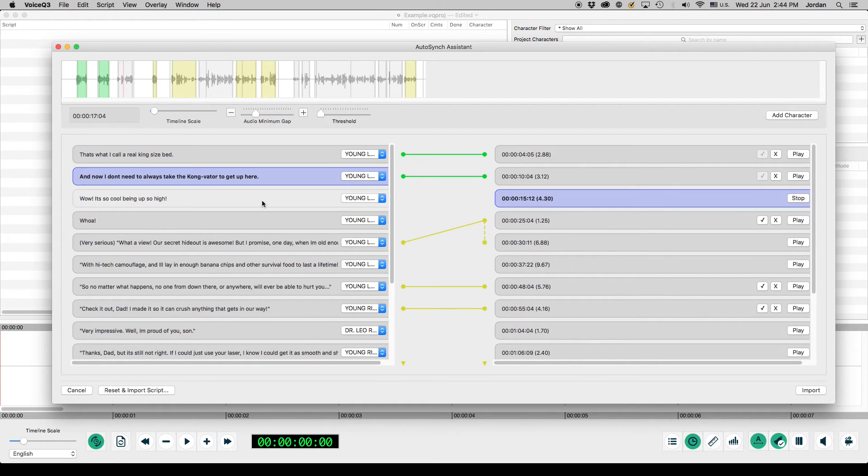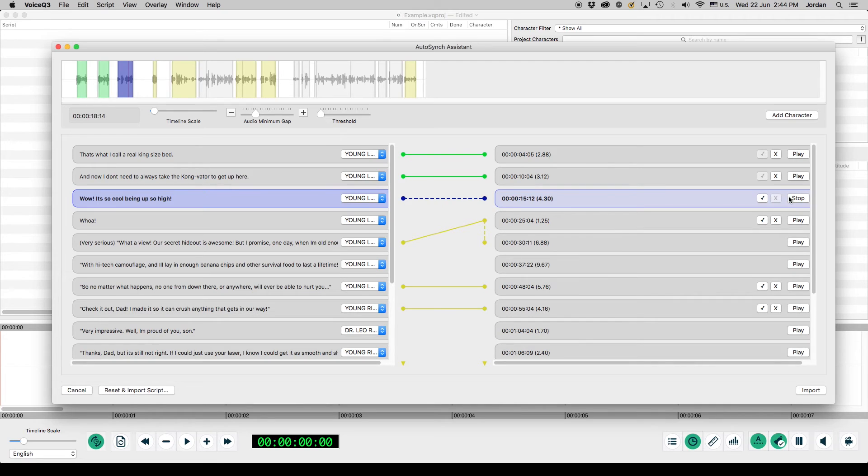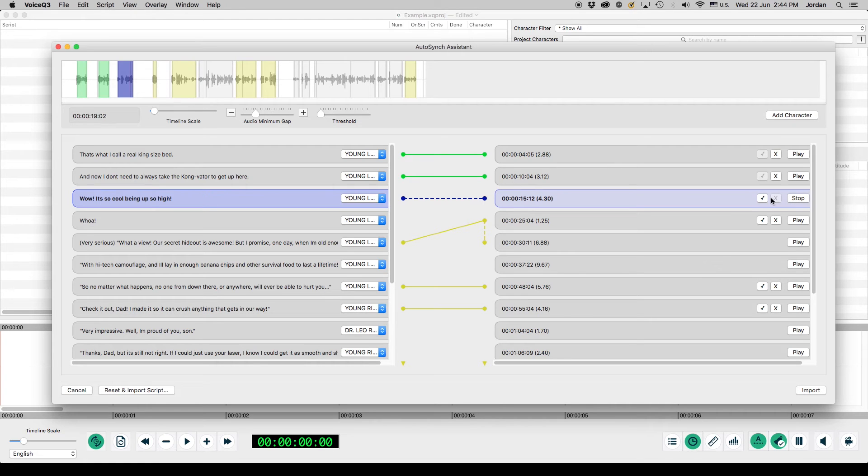To assign text to audio, select the text block on the left, then select the audio block to match on the right. Two new options will appear next to play. One option is to connect the blocks, and the other is to disconnect the blocks. Users can playback the audio to confirm it is correct.